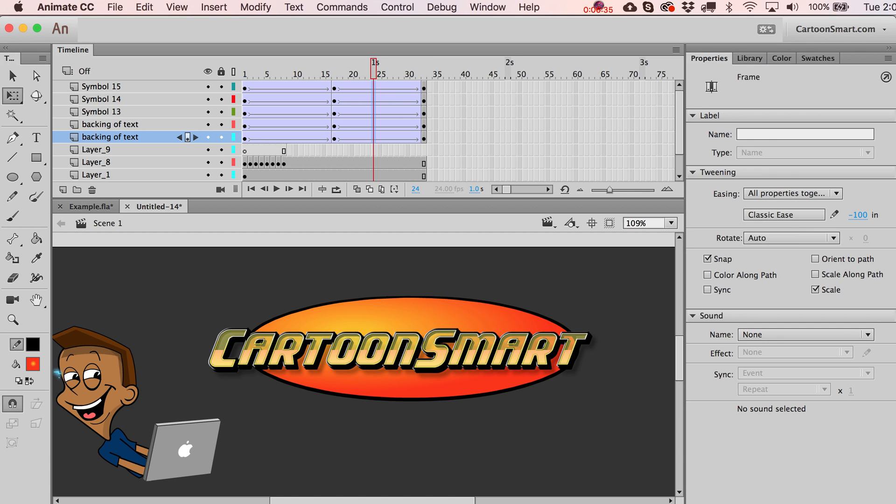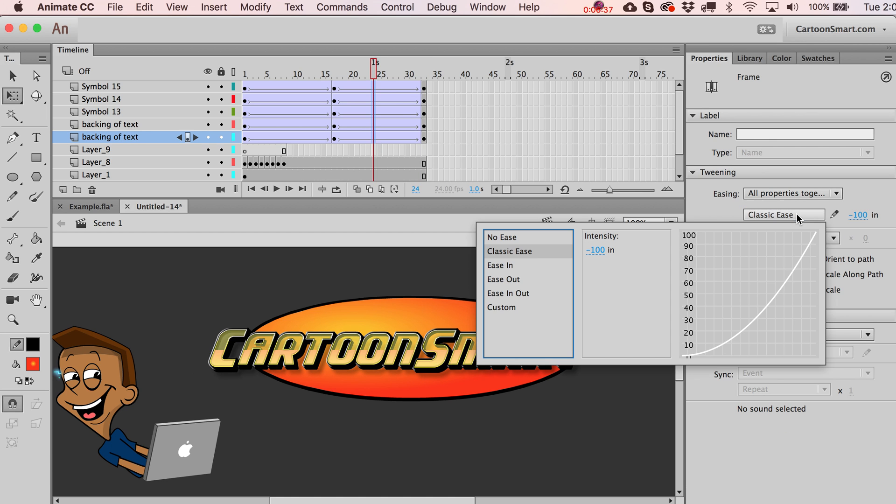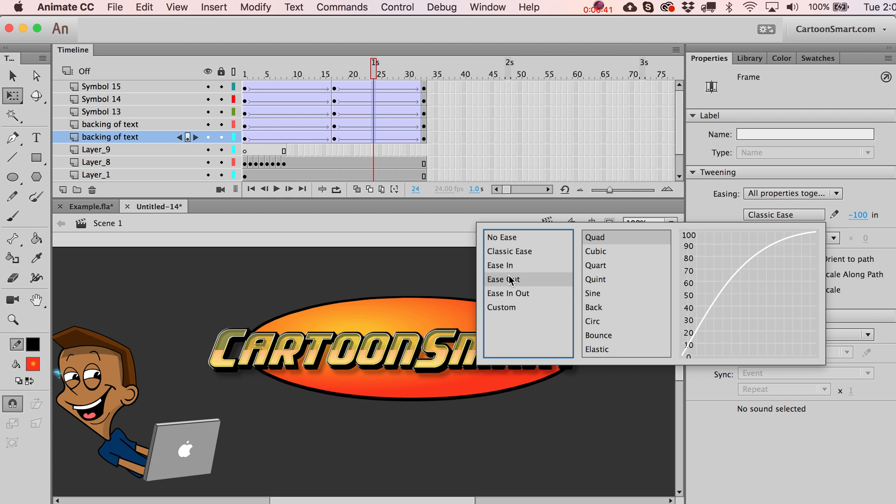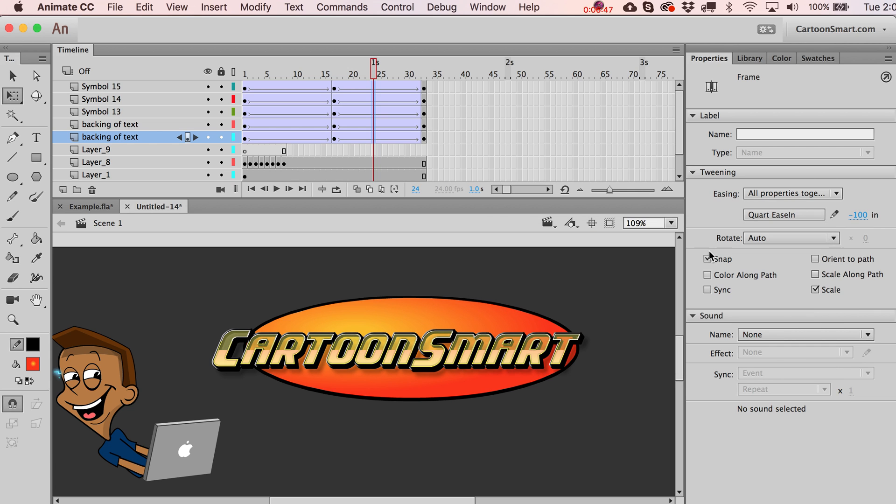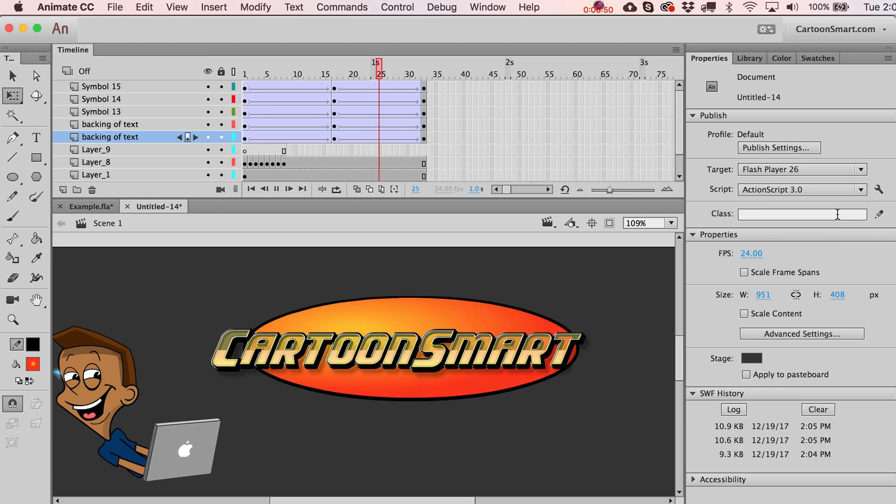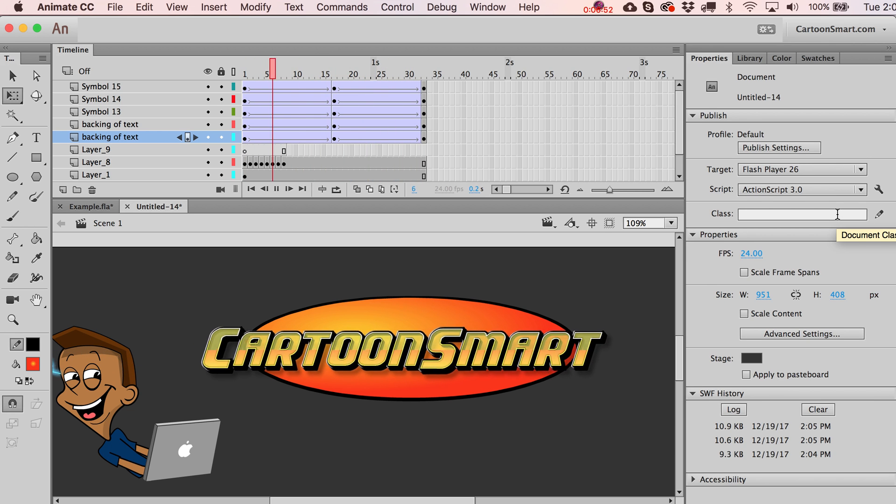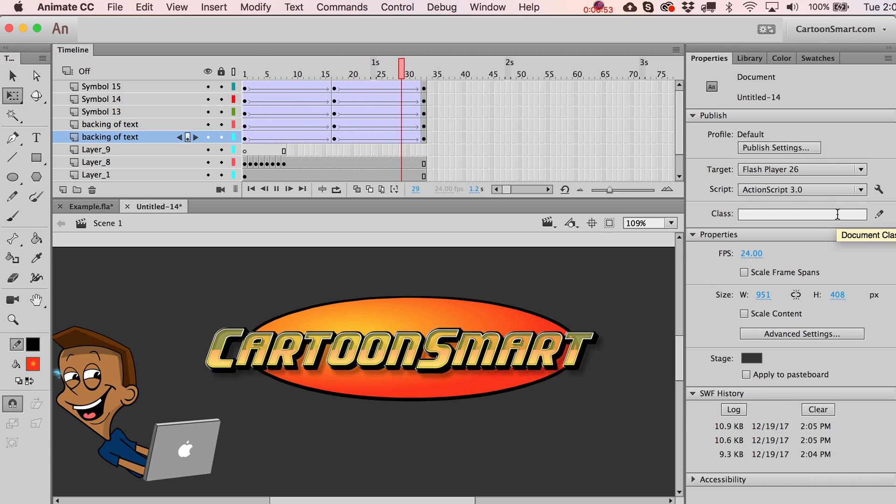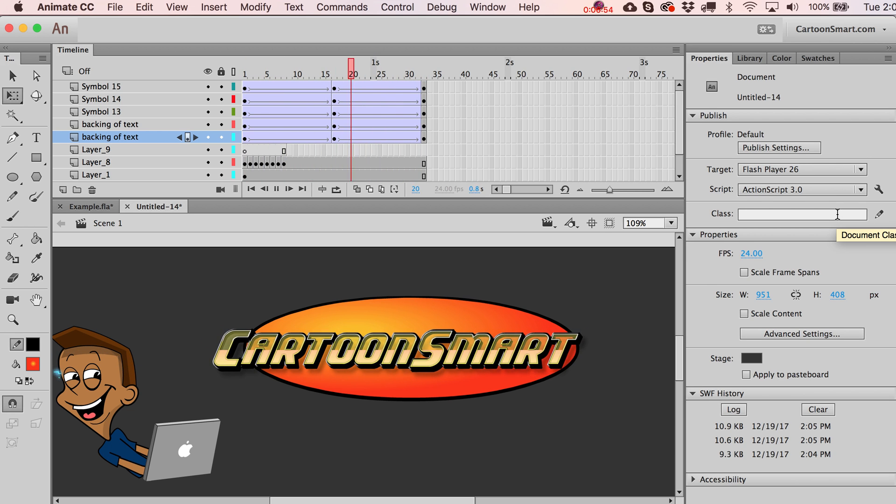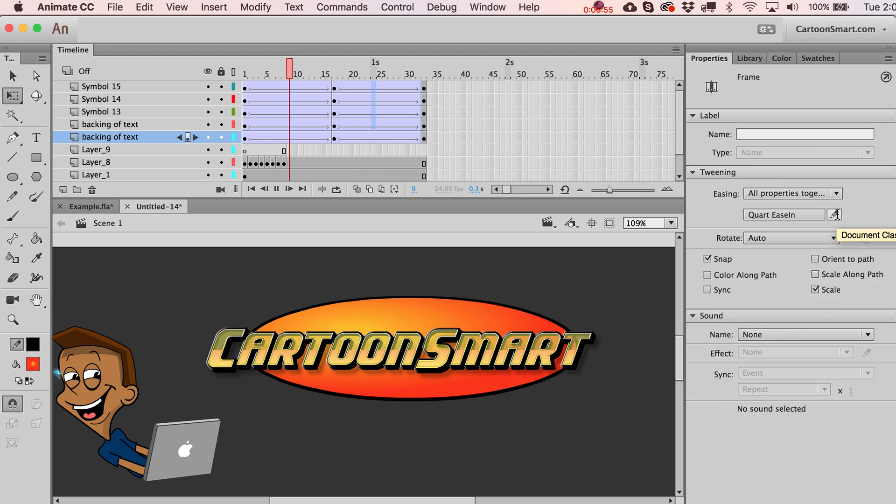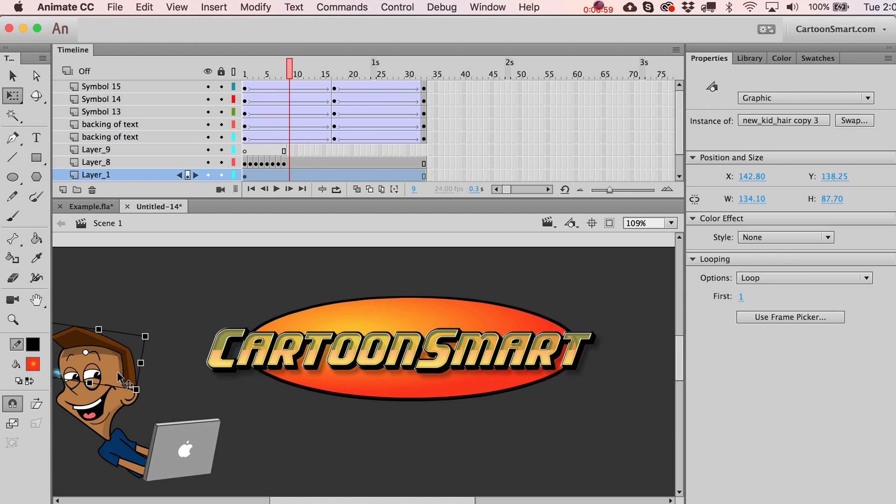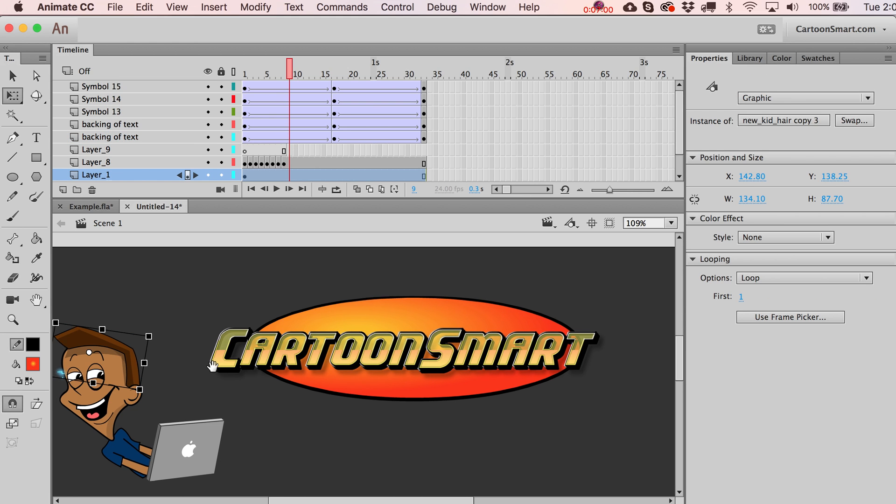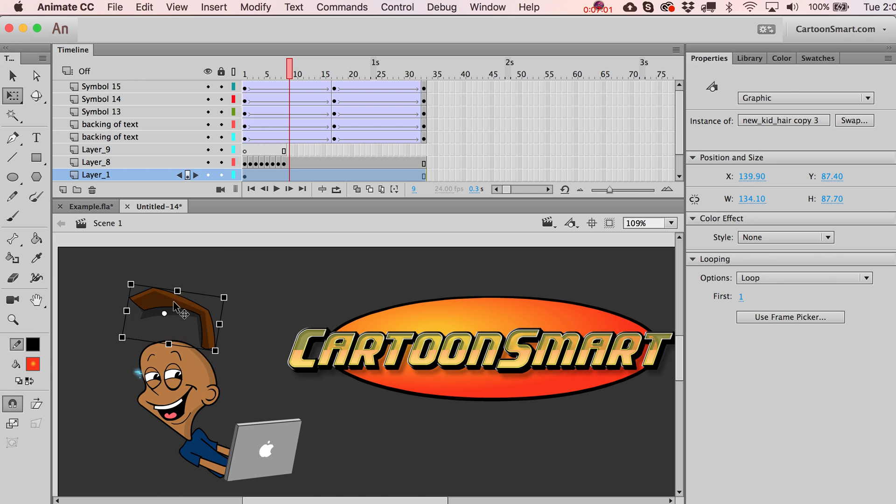They did this, this is a new little option that they put in here where they let you, they kind of have these built-in ways of easing. But what's strange about it is why did it not register that? I guess maybe now it did. That's one way of doing a tween.